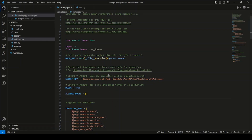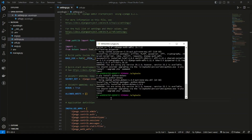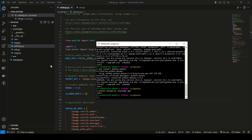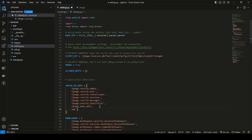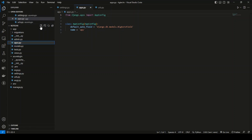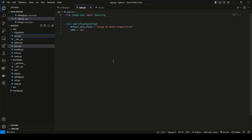Now we're going to create one more application within the Django project using: python manage.py startapp app. This creates an app within your project. Once created, register it under INSTALLED_APPS in settings.py.